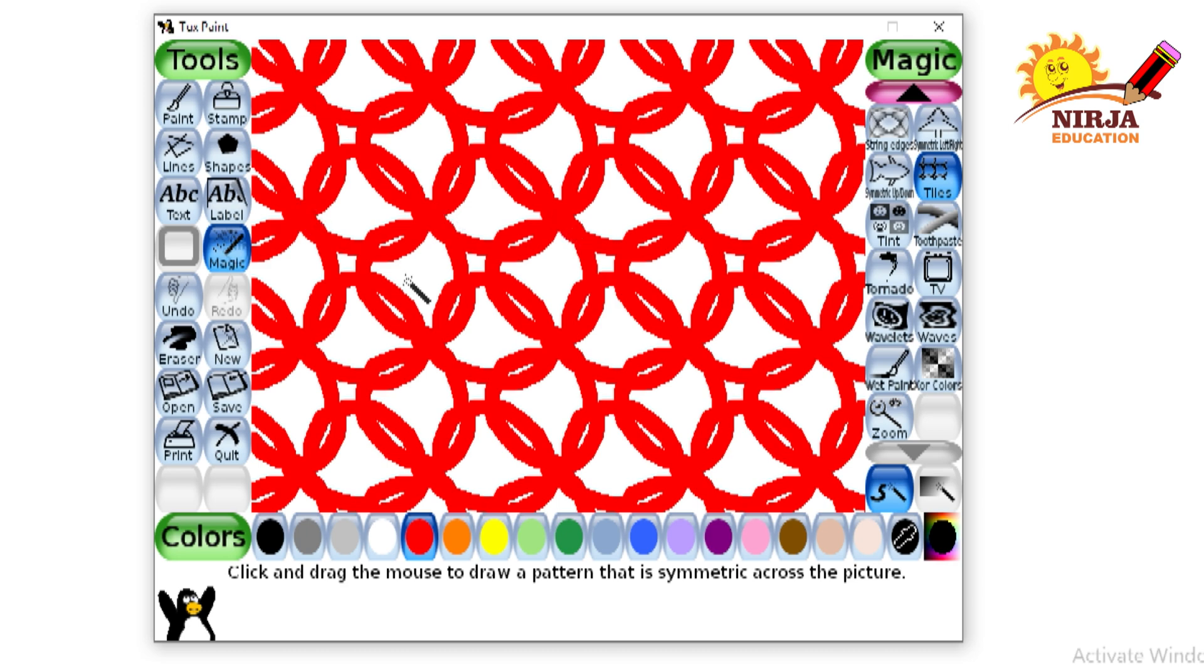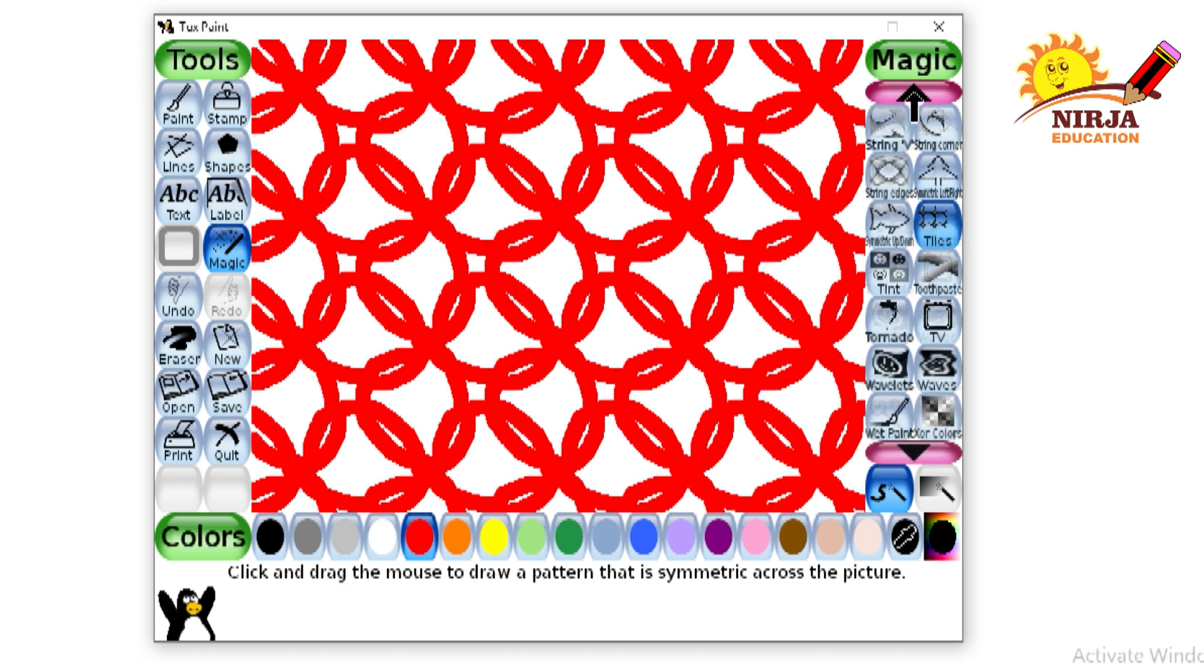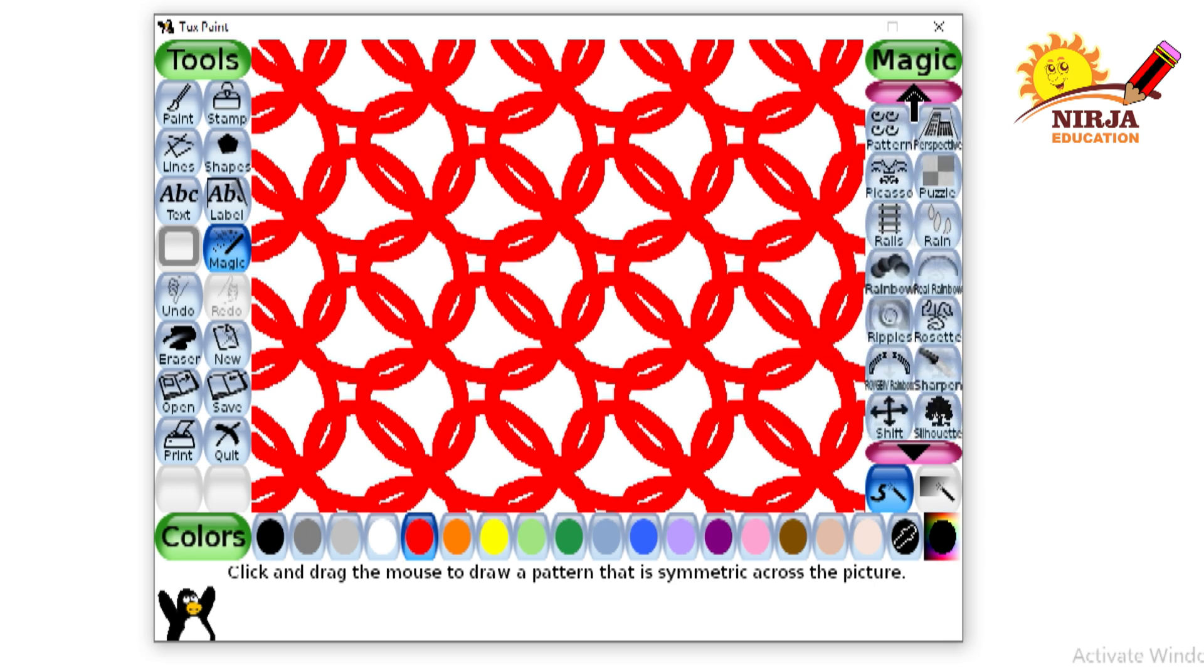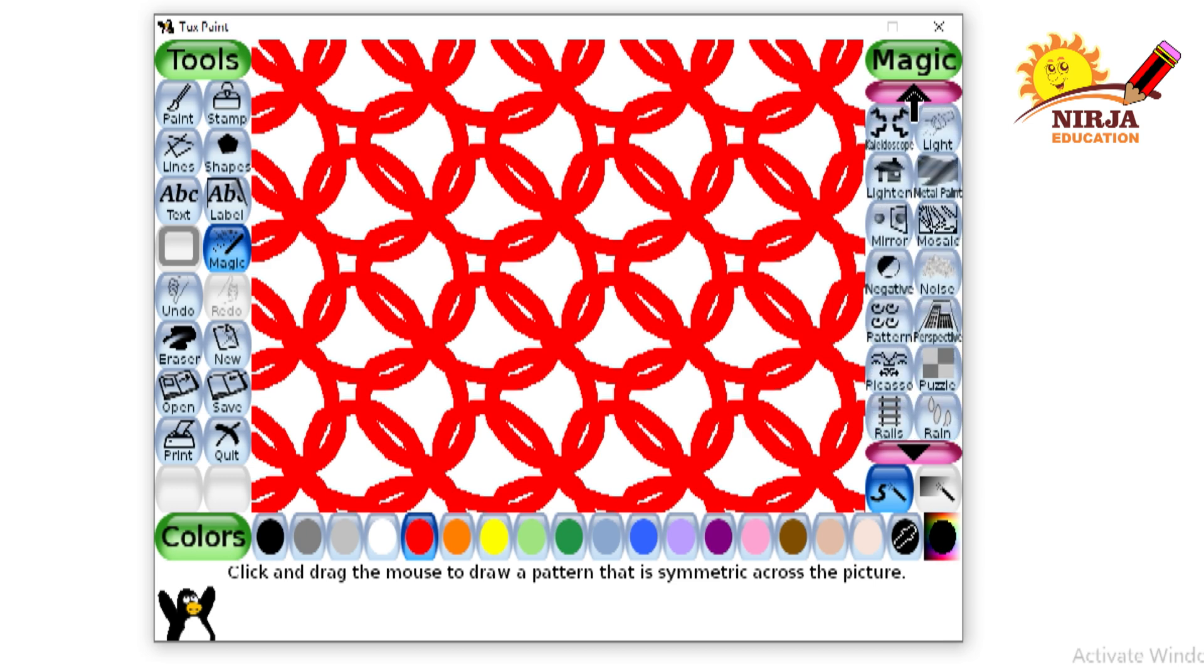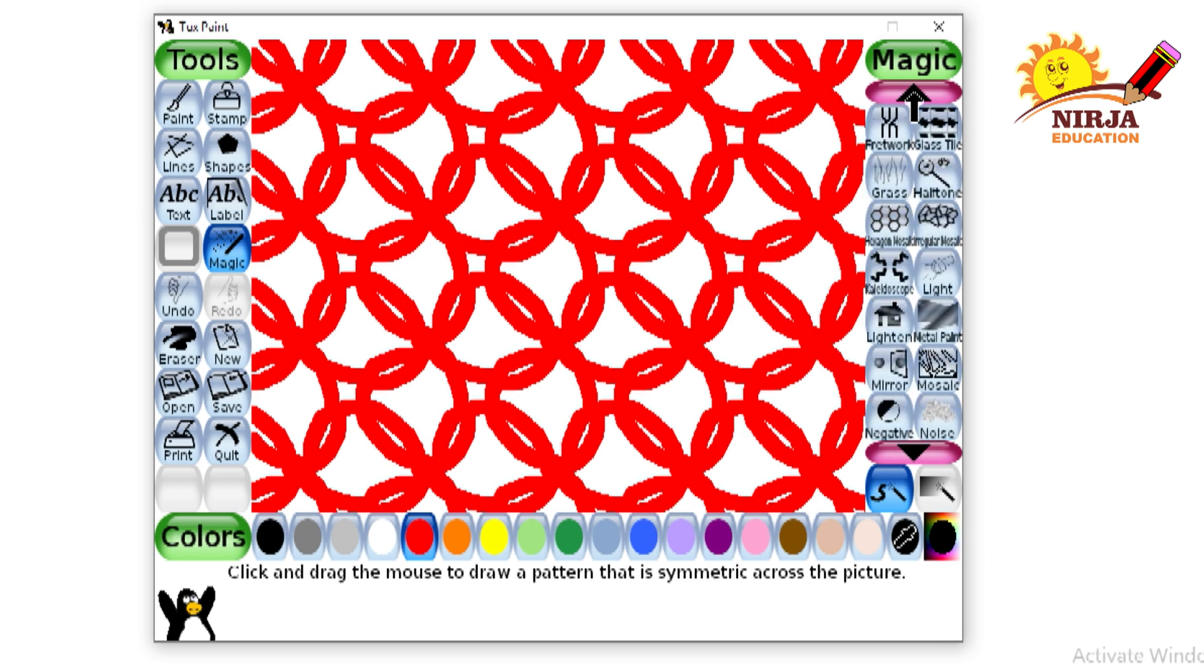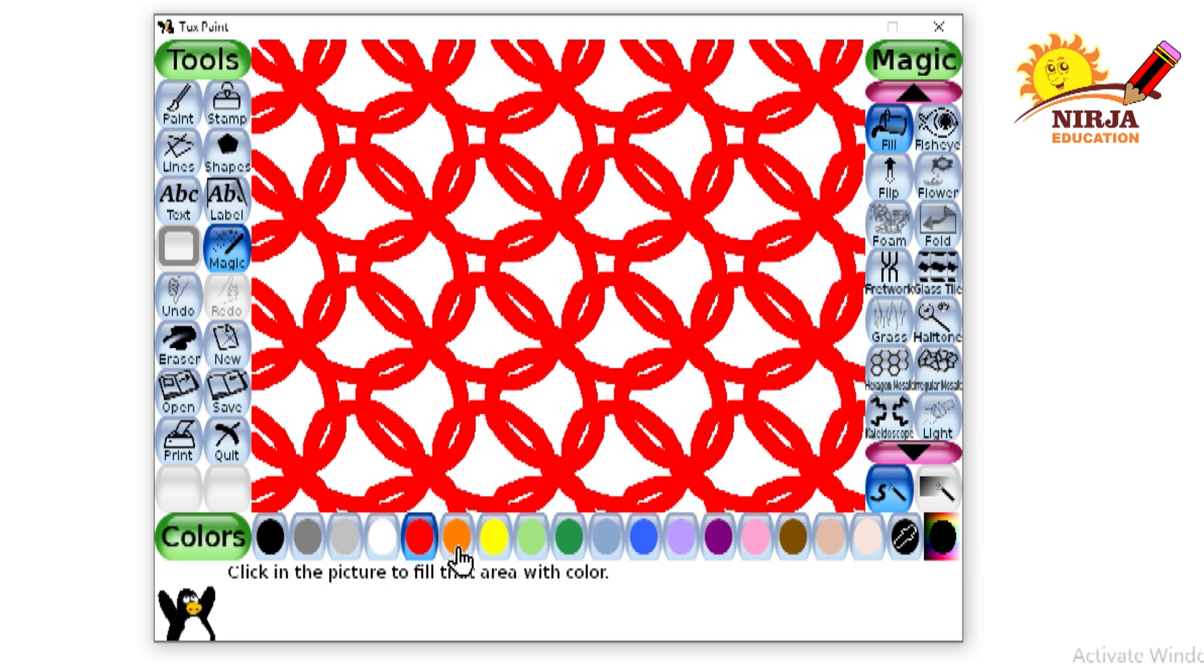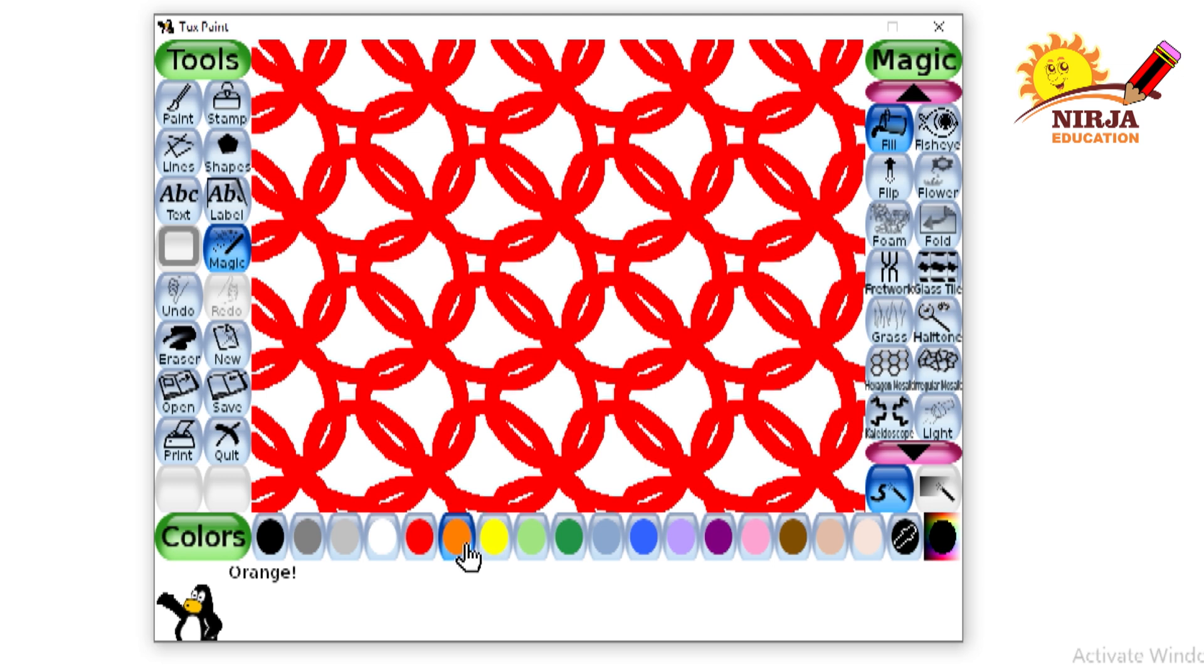Select the yellow color. Now I am going to select the fill color or fill tool and then I will fill the colors in this drawing.